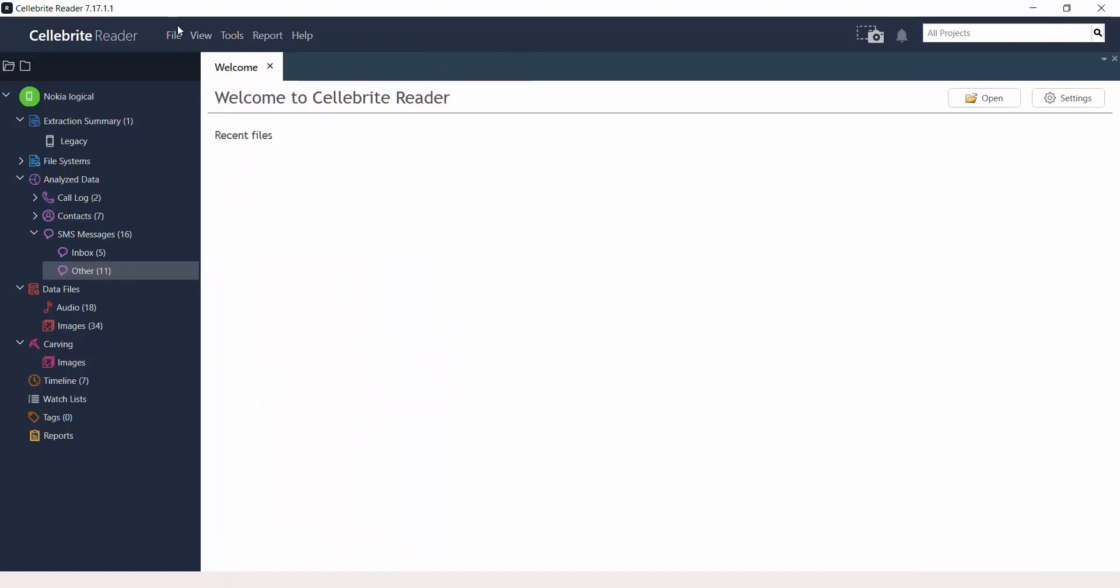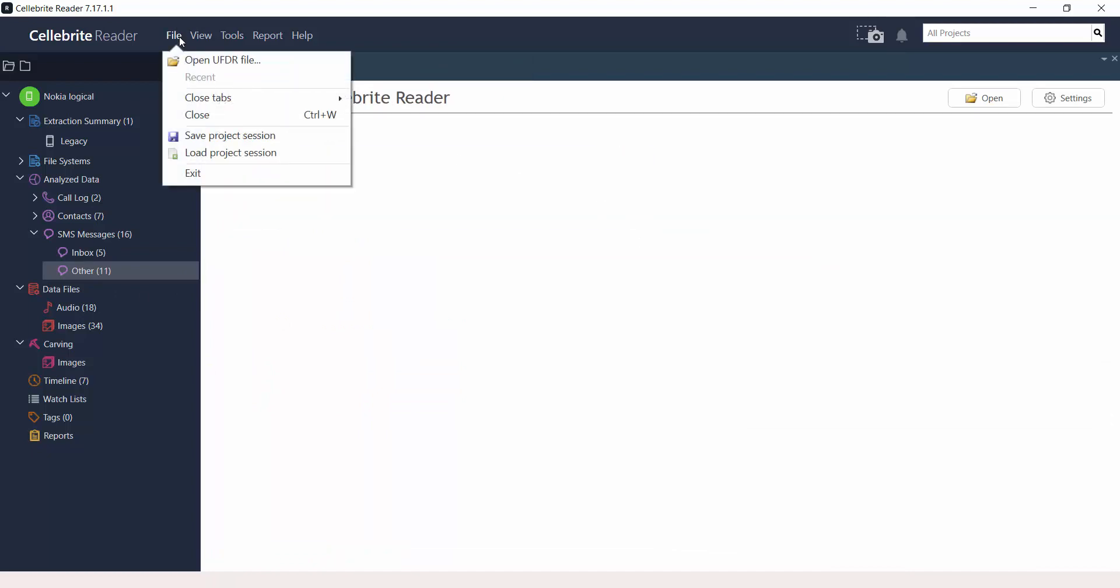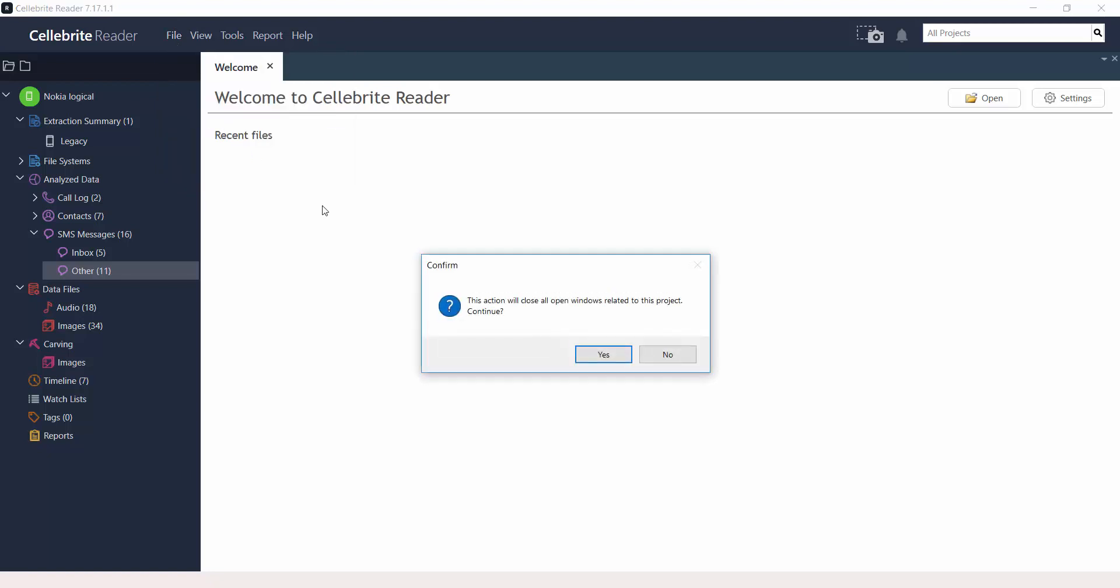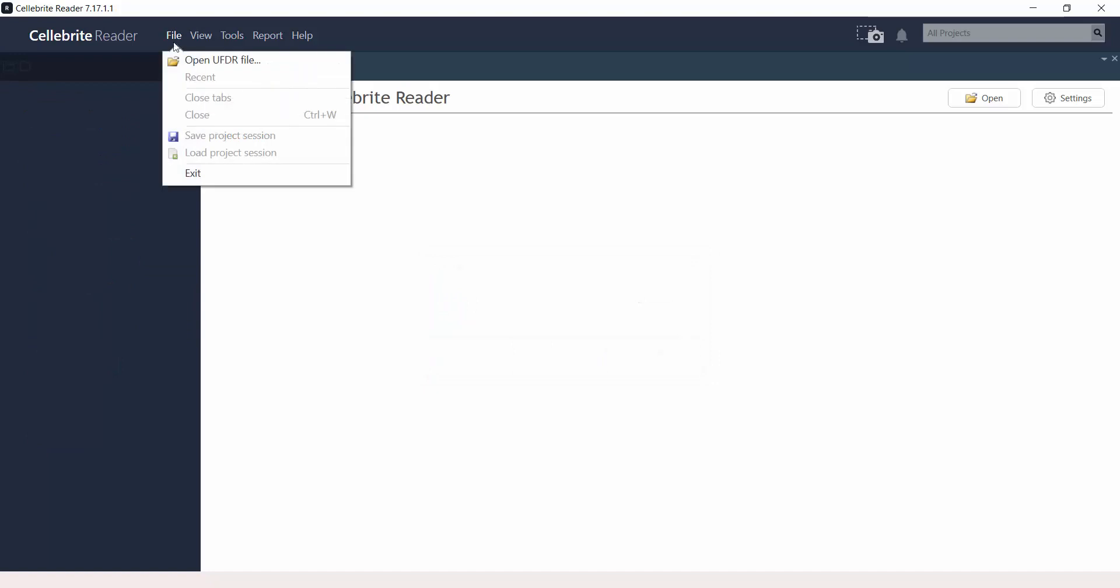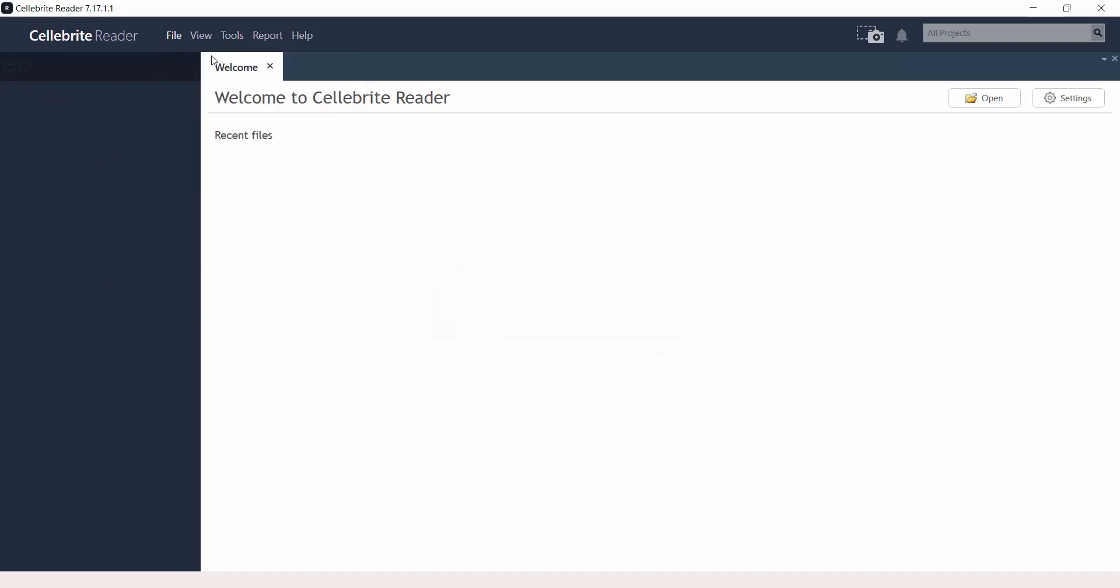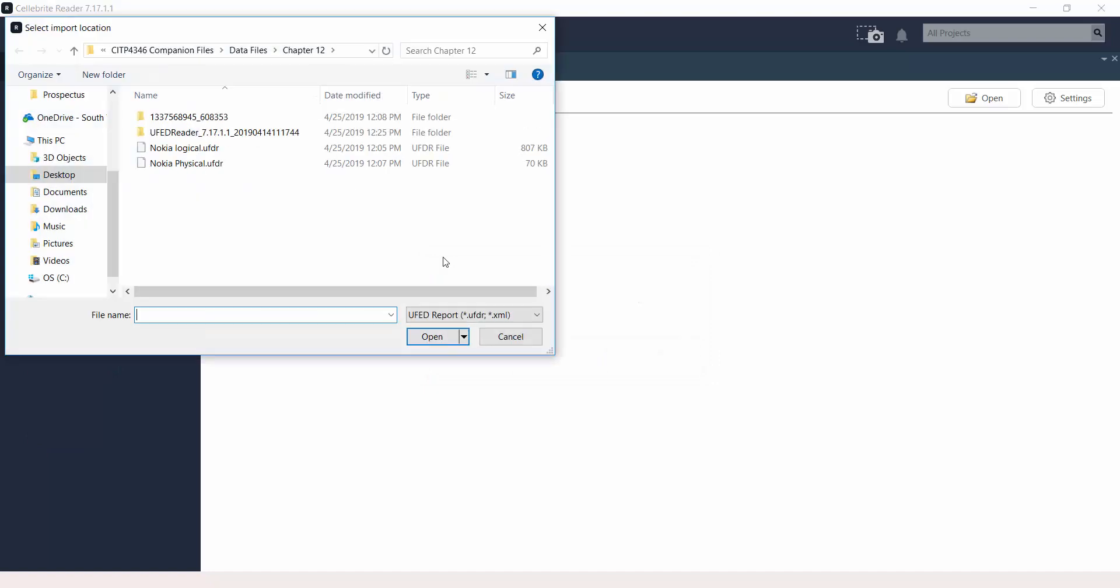Now, to close it, you just click on the red X and then just go to File and close it. And we will be closing this report because we're getting ready to open the new report, which is the physical.